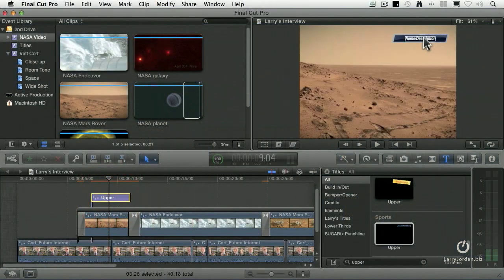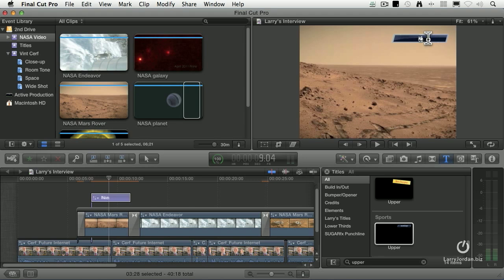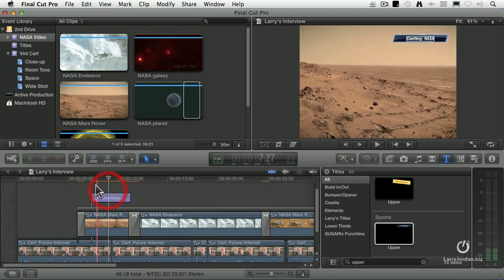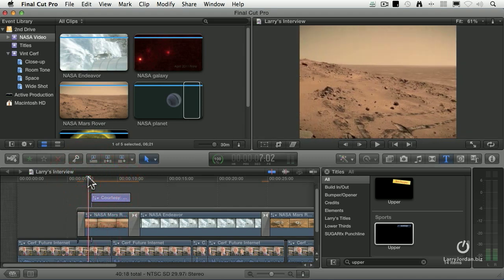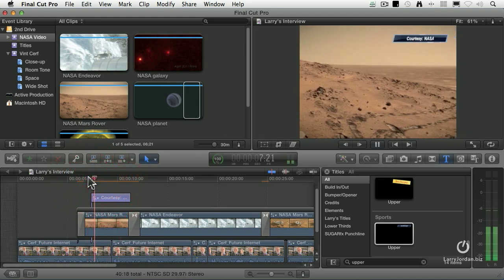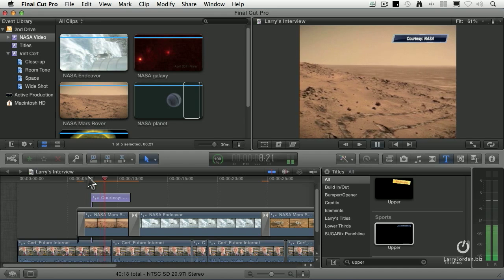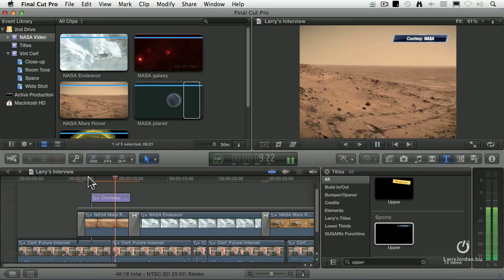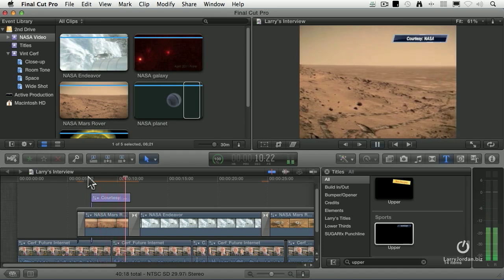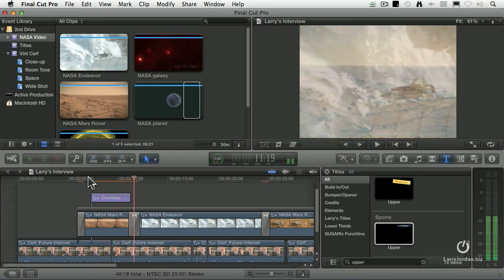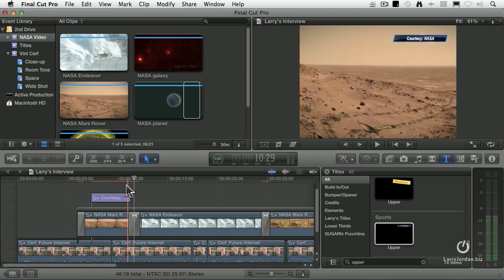Select it, double-click it, and that allows you to select the text. And this is a courtesy, C-O-U-R-T-E-S-Y colon, NASA. And now when I preview this, it automatically animates itself in. All I had to do was to add the type.